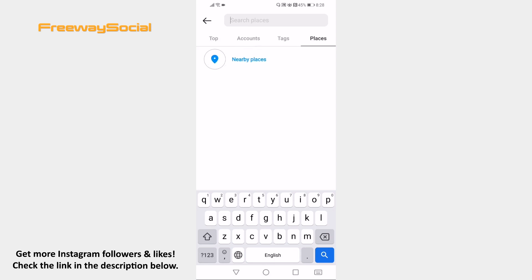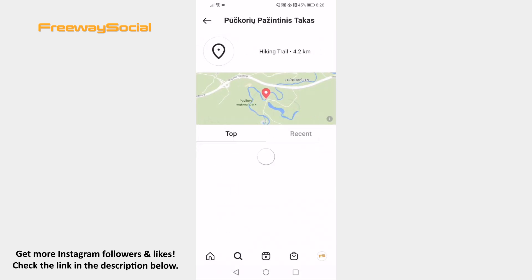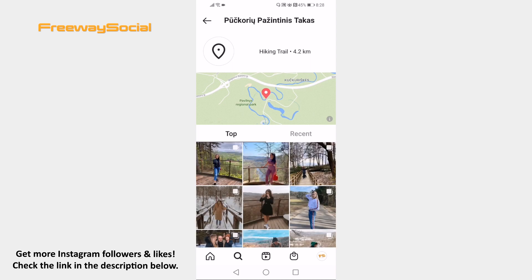Tap on Nearby Places and choose one of these options. Here you will see all the most popular and recent users who have taken a picture near you.